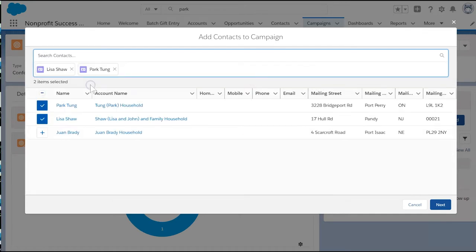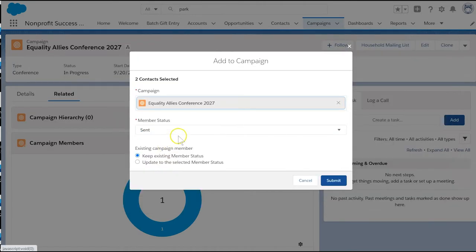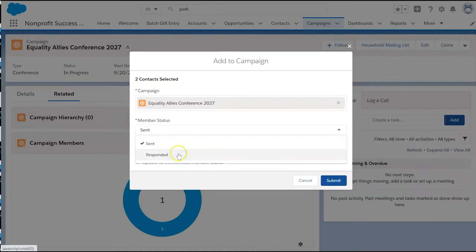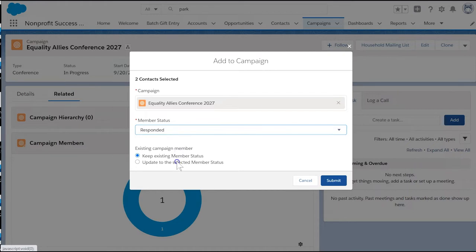Once we've added the campaign members, click next so we can set their status. Let's set the member status to responded. If any of the individuals we're adding are already in the campaign, we can choose to keep existing member status or update the status. We're going to update the status as we want to make sure the status of responded is their final status.